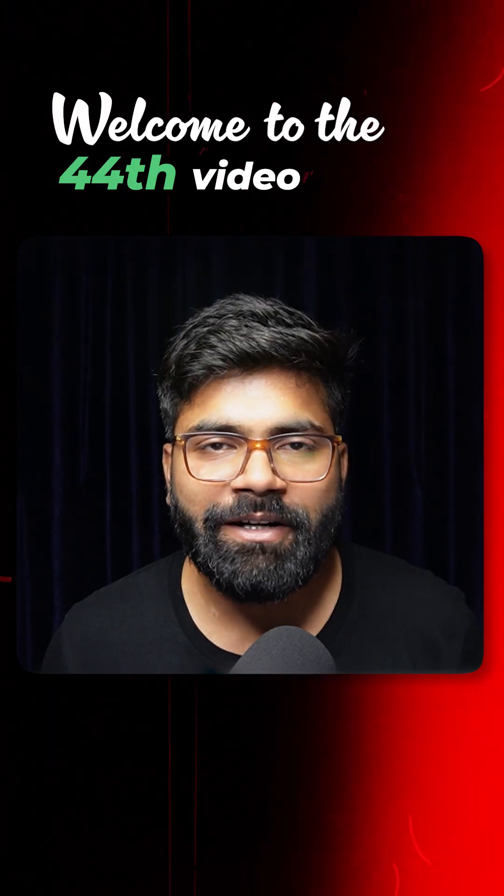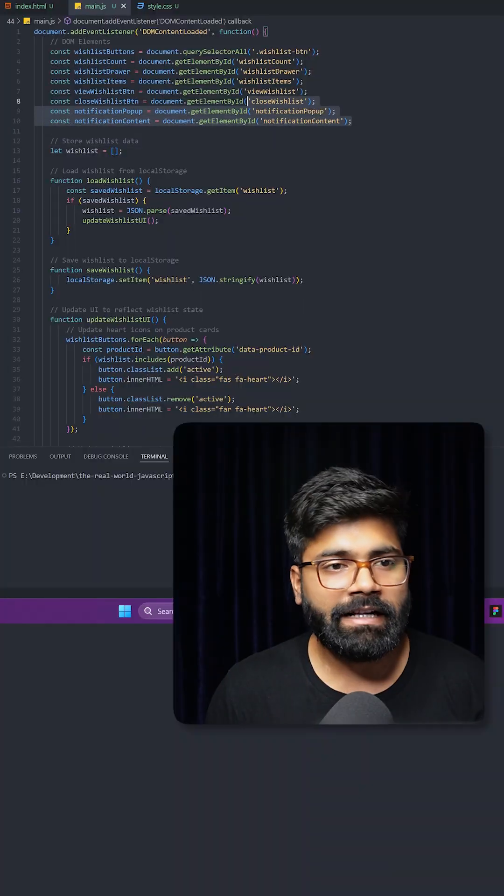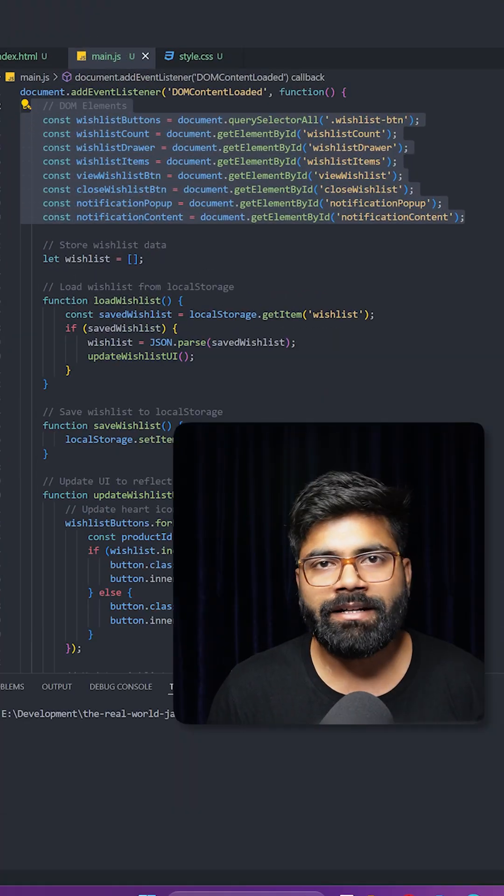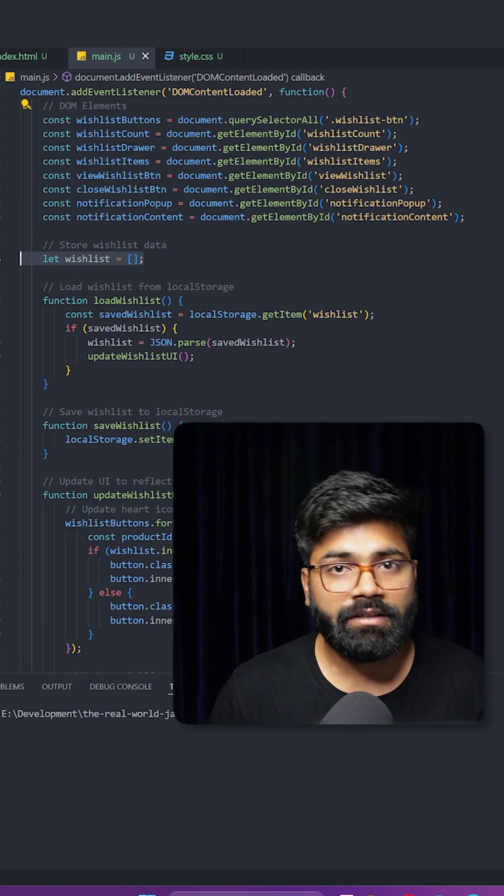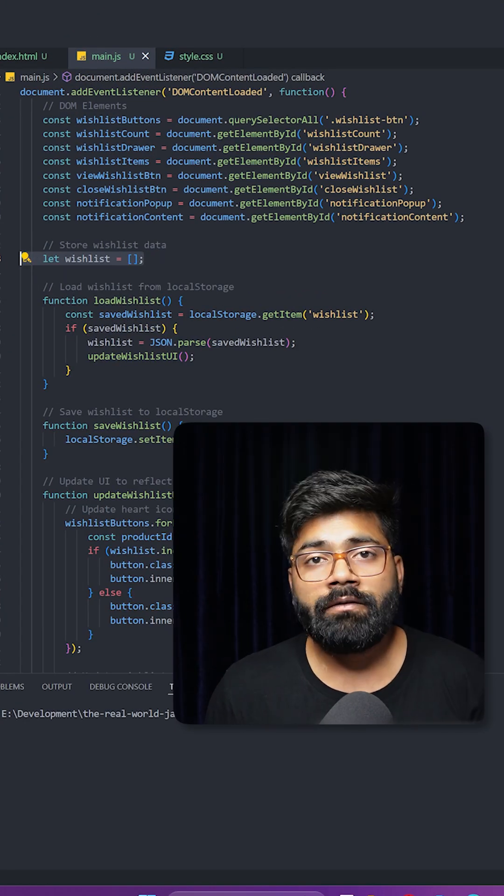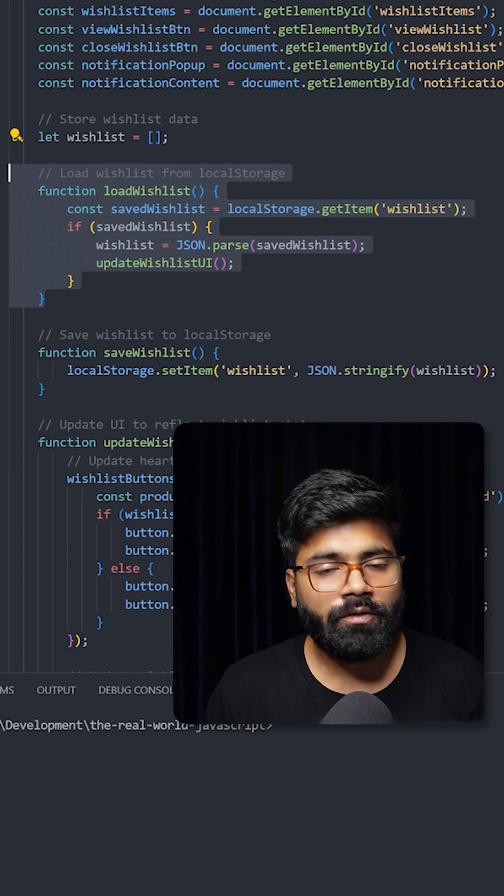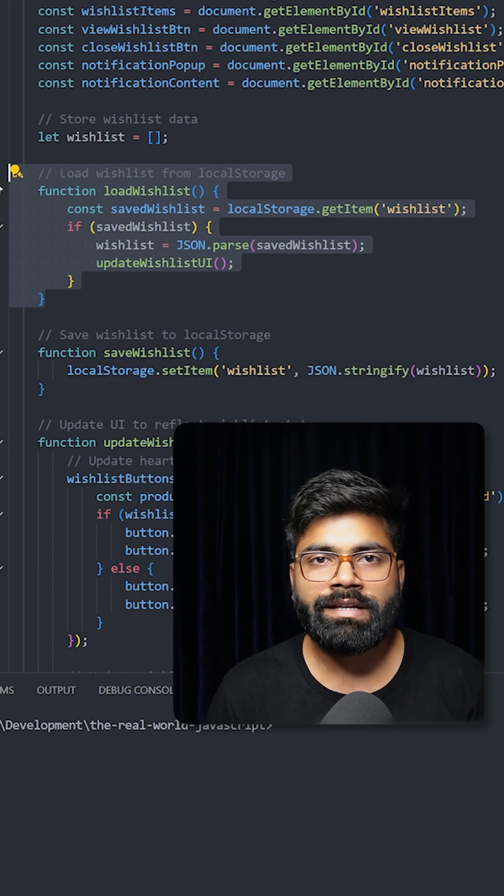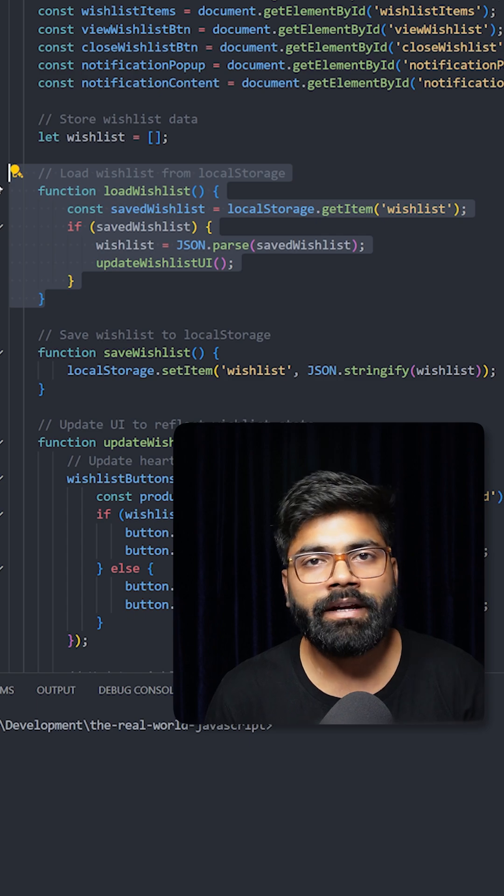Welcome to the 44th video of Real World JavaScript. So here we are grabbing our HTML elements, and then here we have this wishlist array. Here we are loading the wishlist from our local storage as we are also saving it to the local storage.